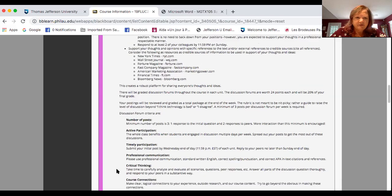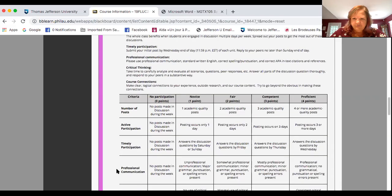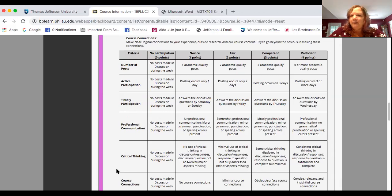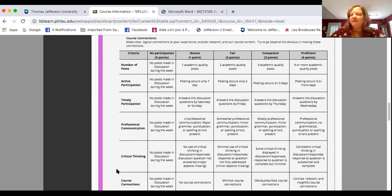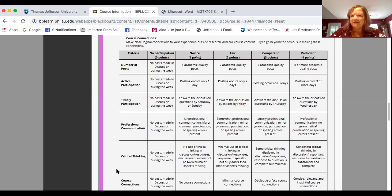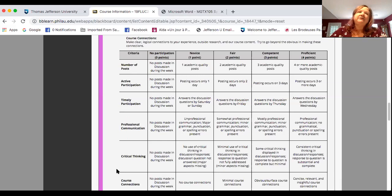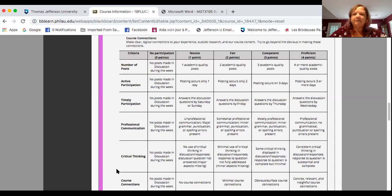So minimum number of posts is three to one. One response to the initial question and two responses to peers. Now I'm going to go down here to the rubric. This is what I grade by. In order to be proficient and earn all of the credit, I'm looking for not three, but four posts for each discussion question. I'm looking for you to post on three, it says three or more days. We have posting occurs on three days, three or more days. I'm really looking for four days. So get in on Monday and Tuesday or Tuesday, get in on Thursday, get in on Friday, get in on Saturday or Sunday. It gives you four days and it should only take you a few minutes to respond to a post.